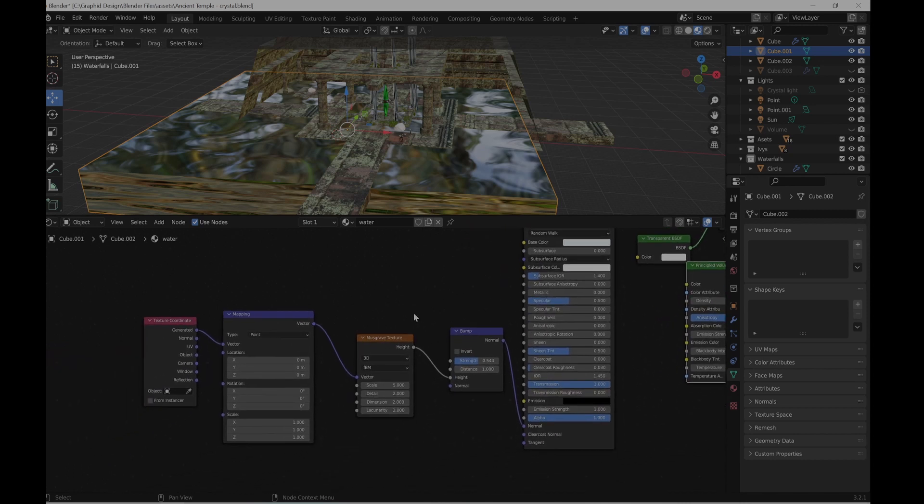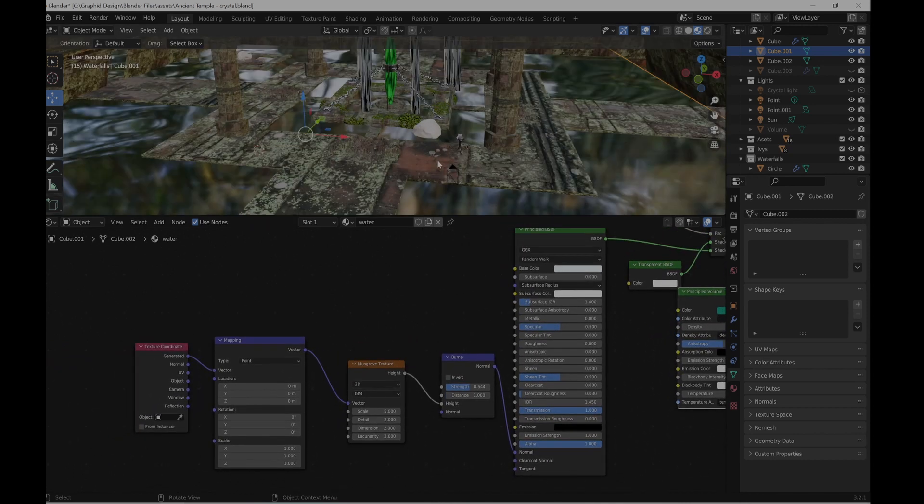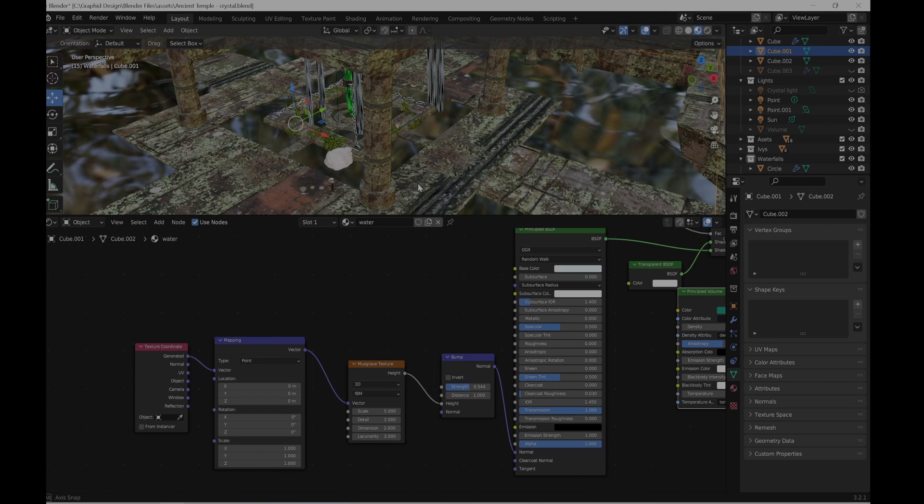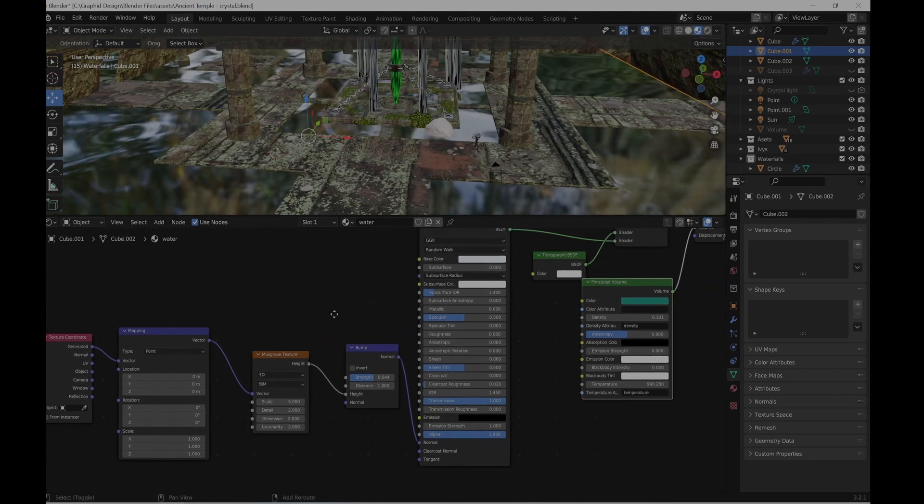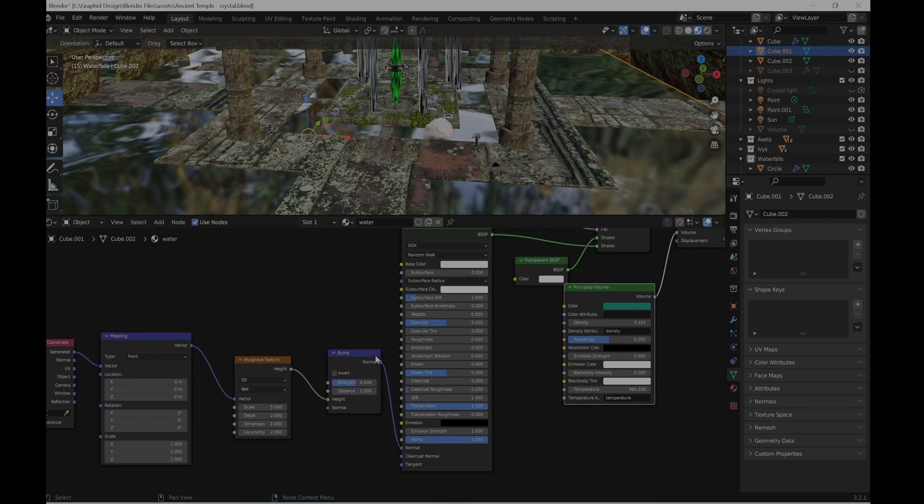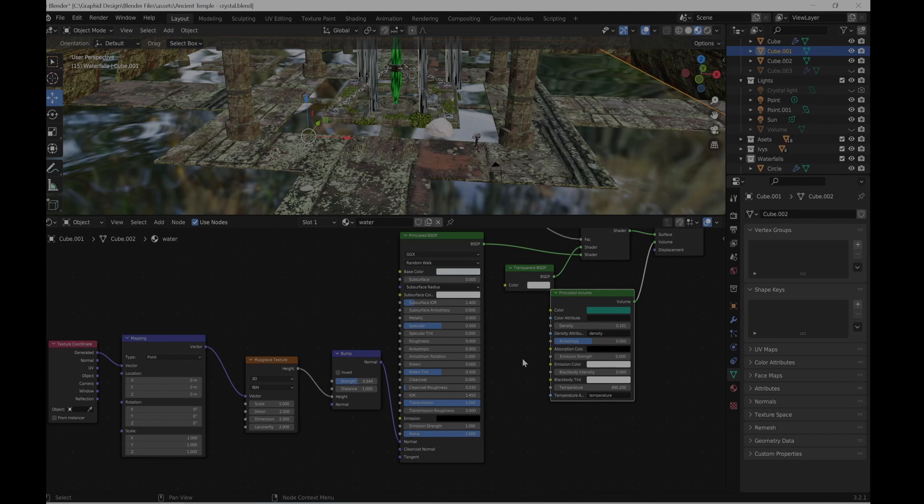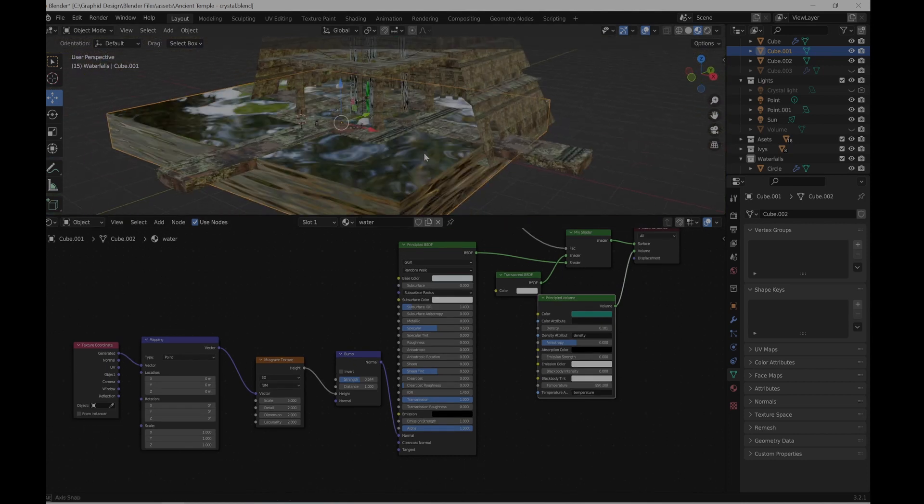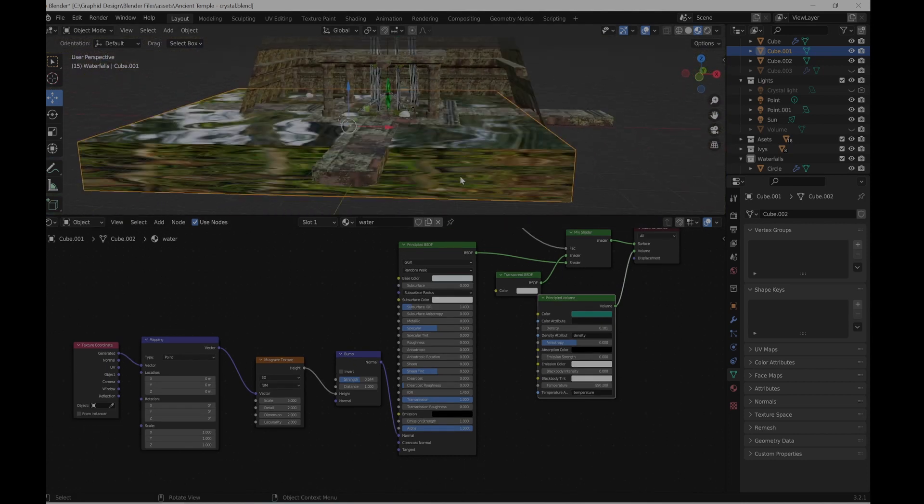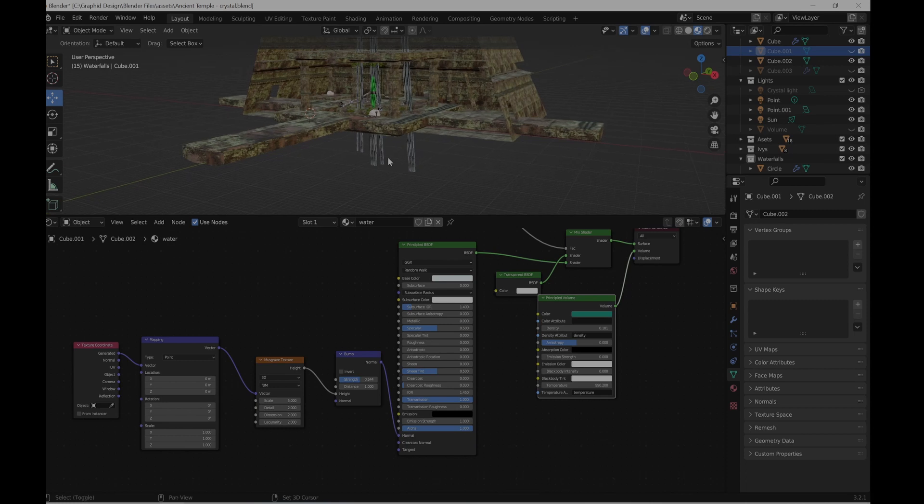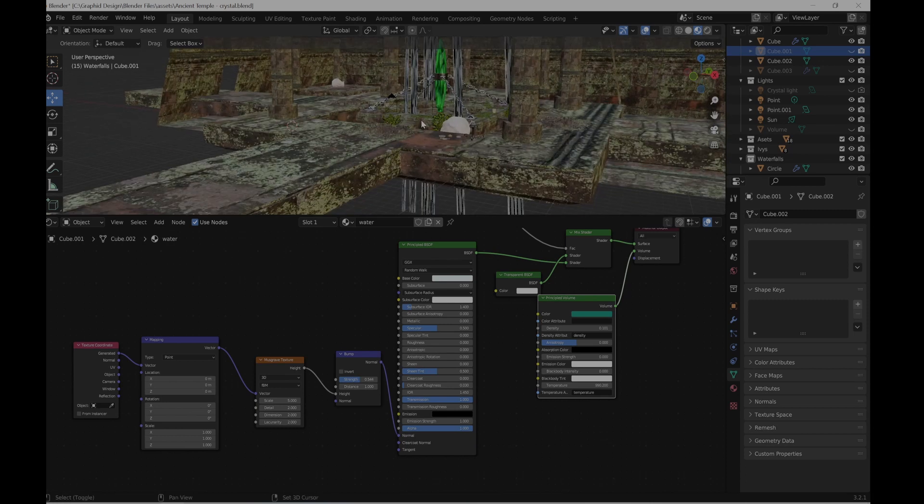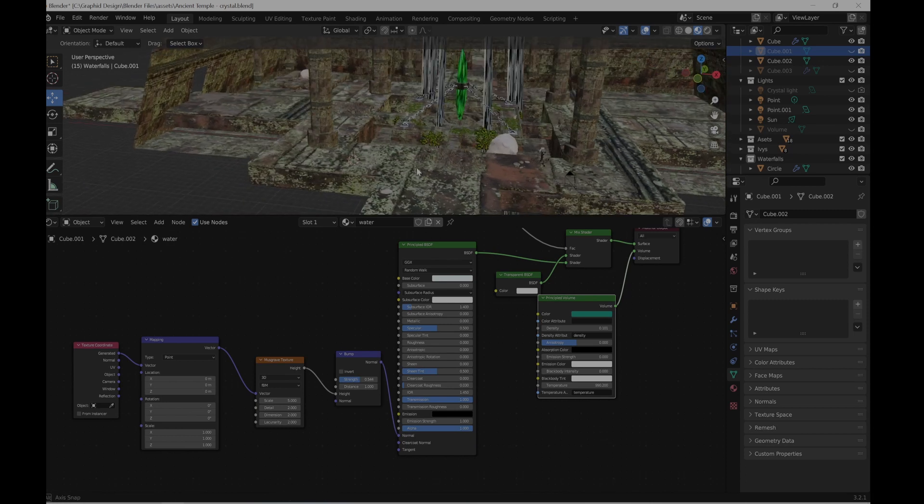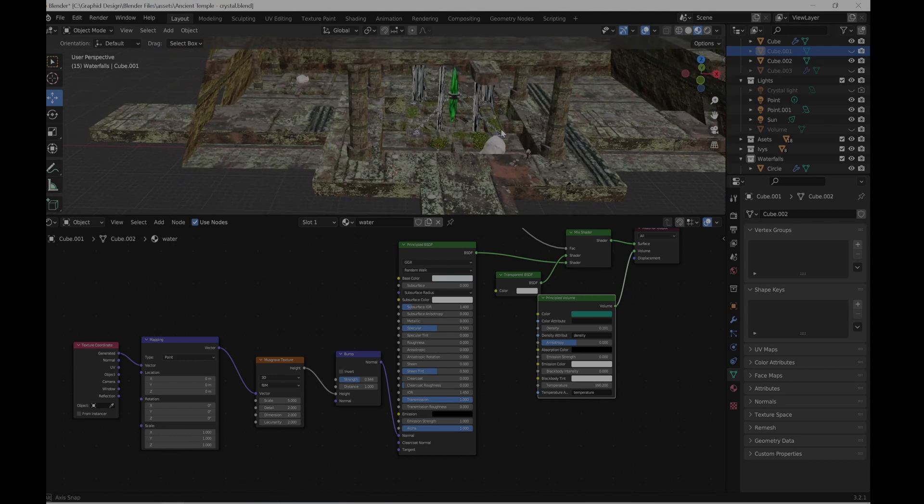So I put a Musgrave texture just to give it more details and the settings are quite similar. I just took down the roughness and increased the transmission. And that's basically for the water. Let's hide this. It's nothing special, just a normal cube.